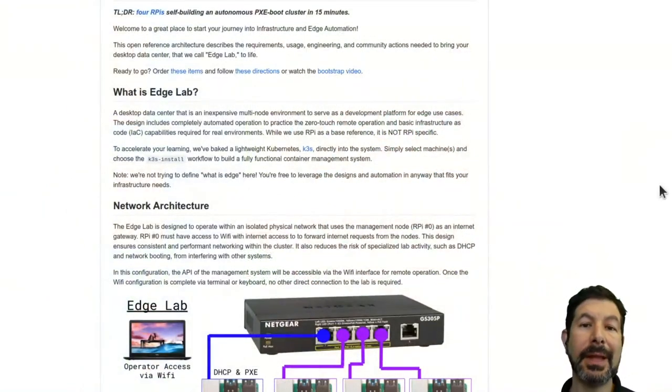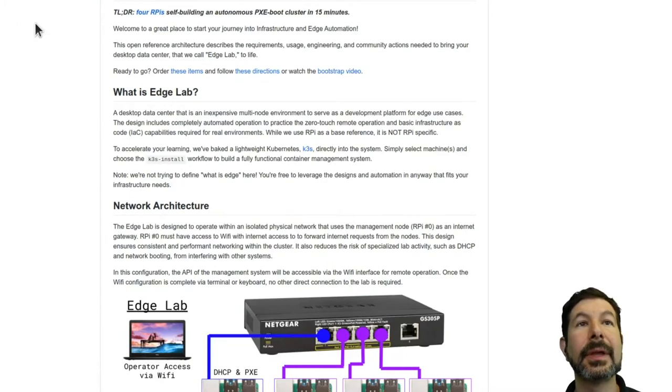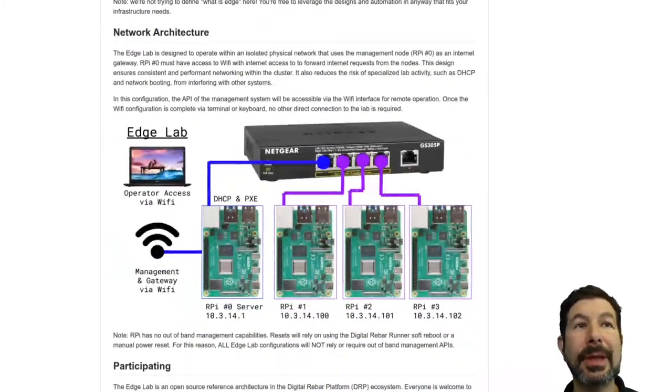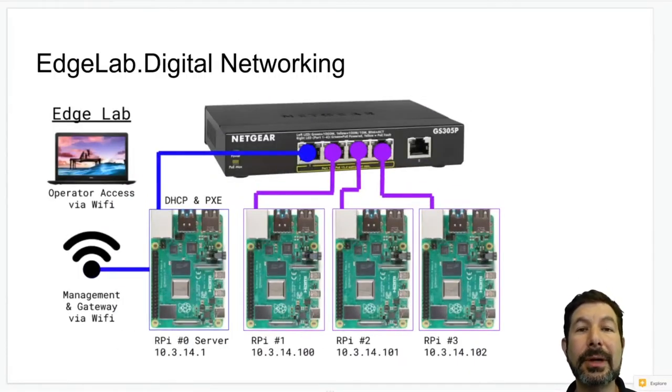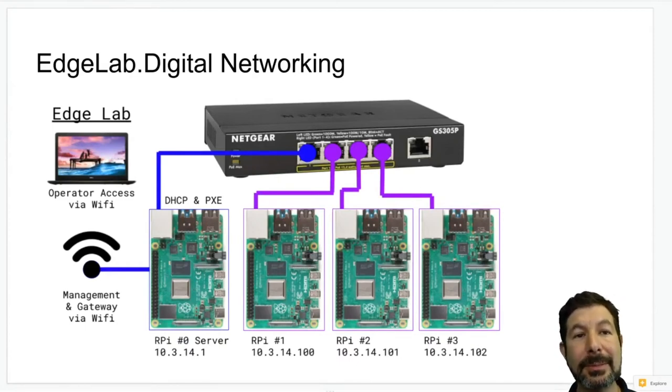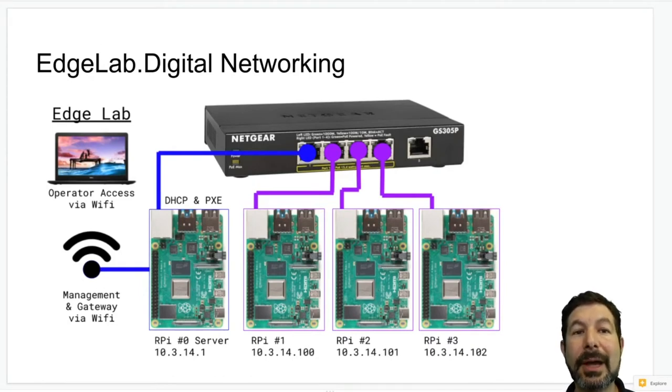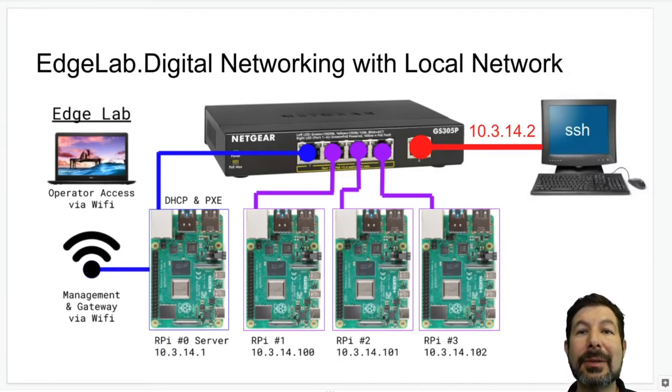Now that we've got the cluster booting, I want to pull away from the edge lab dot digital site itself and show you some more detail on what we're talking about. This is the basic architecture for edge lab dot digital, with these four raspberry PI's PI zero being the gateway and attached to wifi in my setup. I've done something a little bit different, highly recommended.